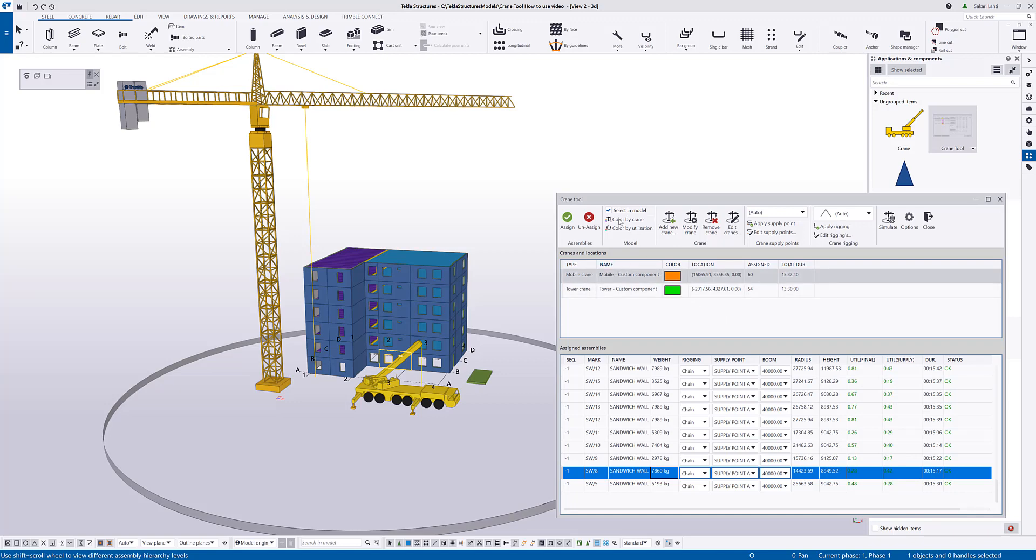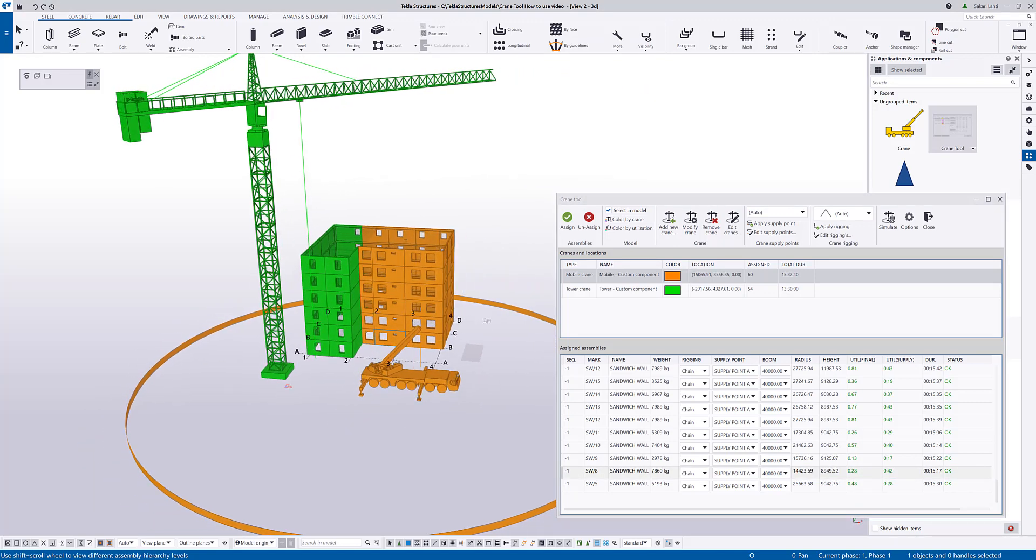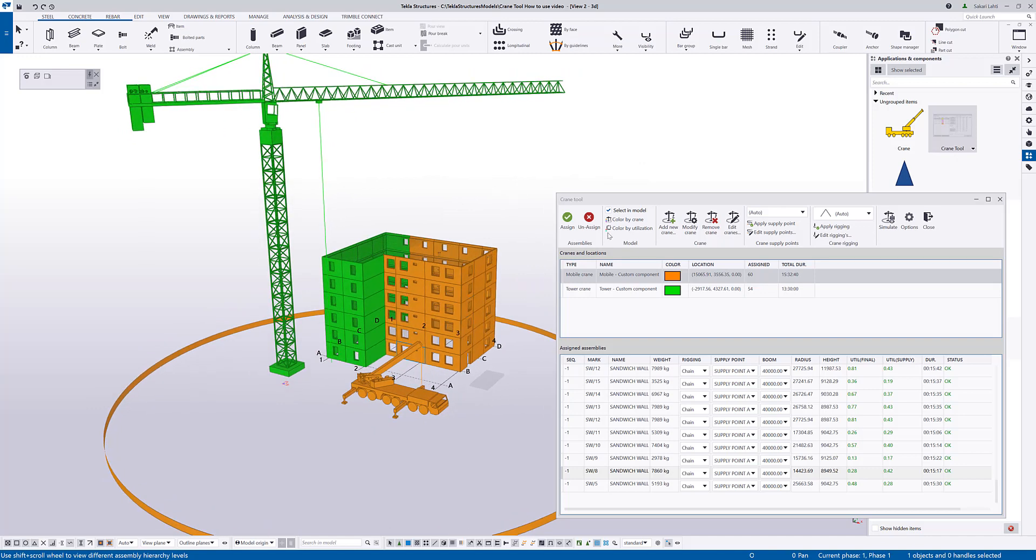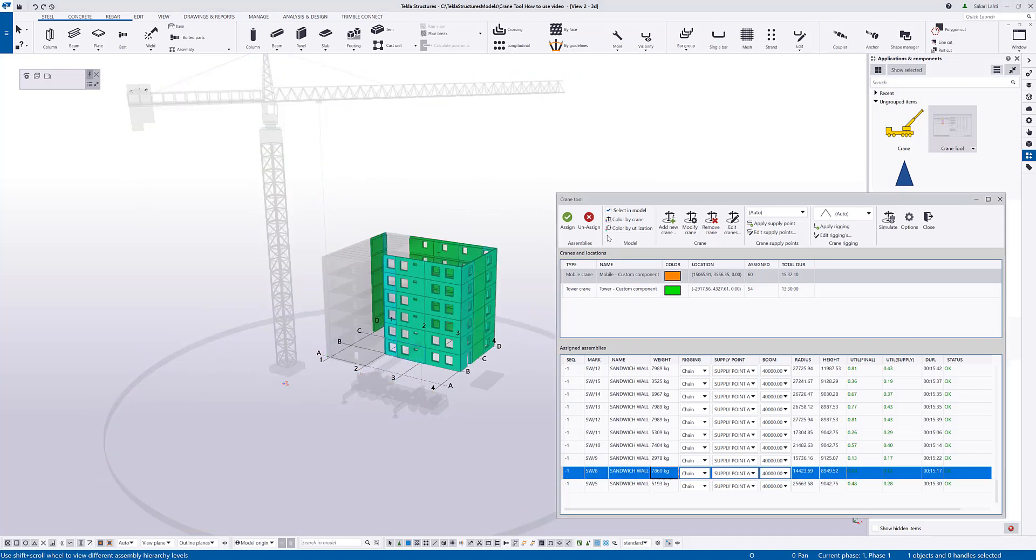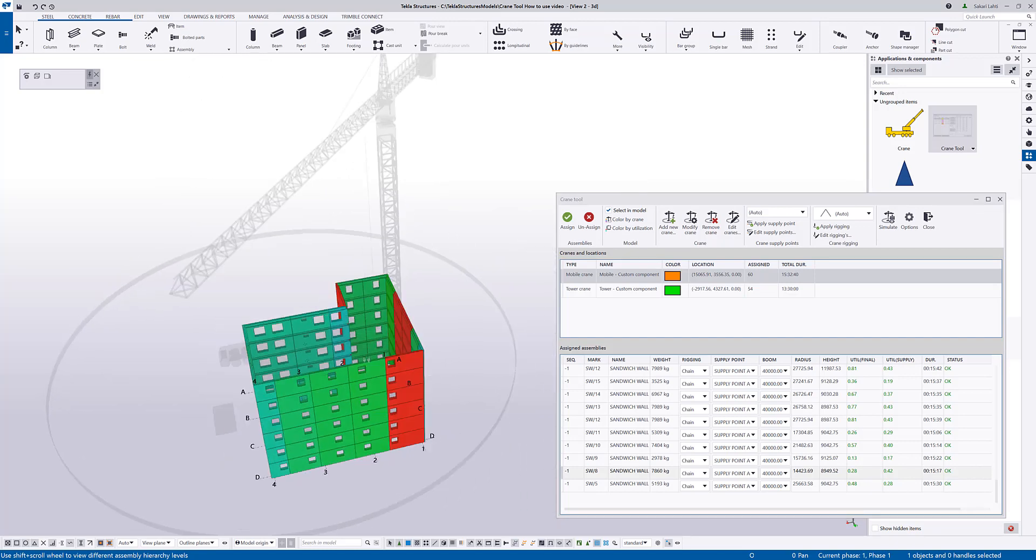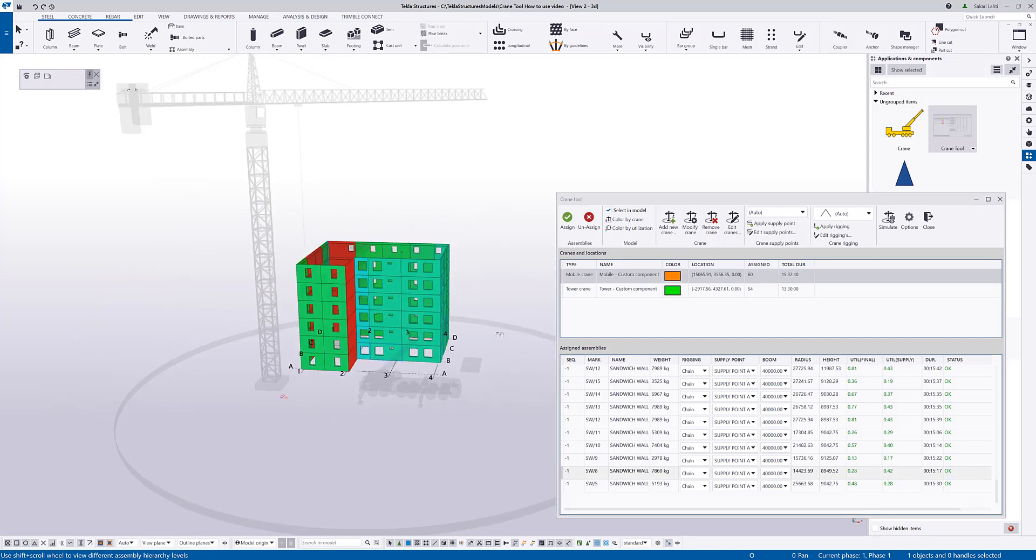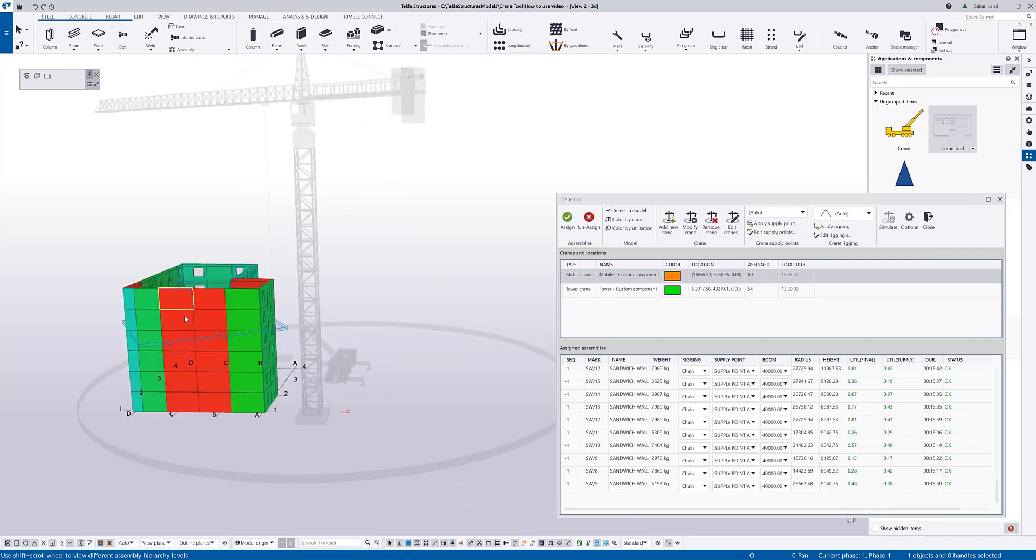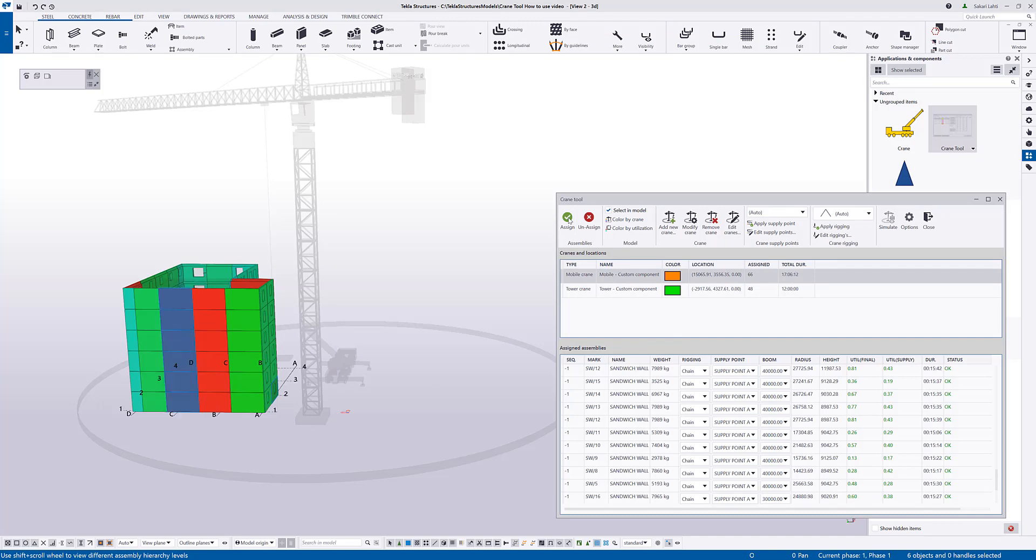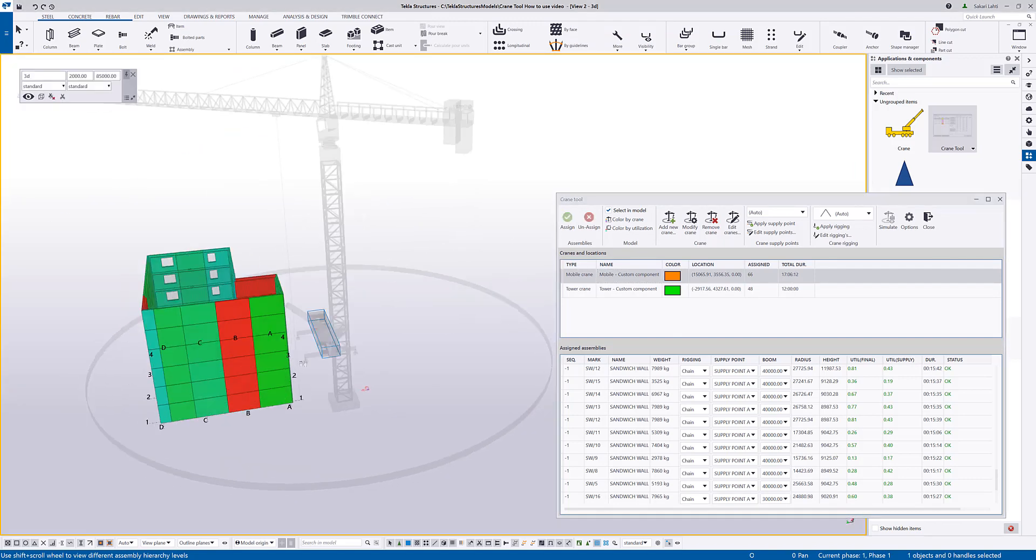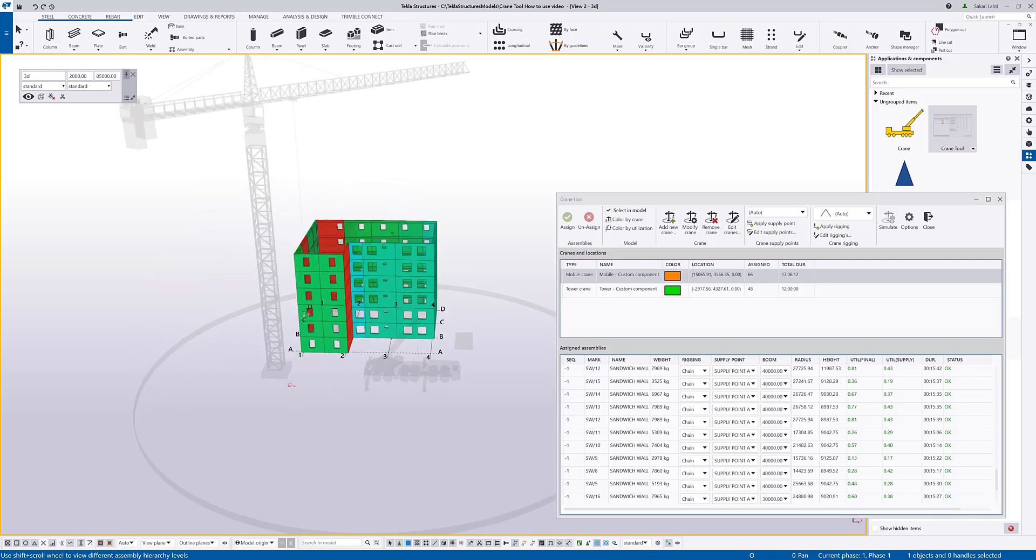Now, I can use the different visualization settings, for example, color by crane, which is coloring the model based on the crane where the elements belong to, and also color by utilization, which gives me a quick overview if there's elements that cannot be lifted with a certain crane. So, now, of course, I would need to change, for example, the crane locations or assign elements to a different crane. Let's see if the mobile crane can erect these walls. So, for that crane, these walls are okay to be lifted.